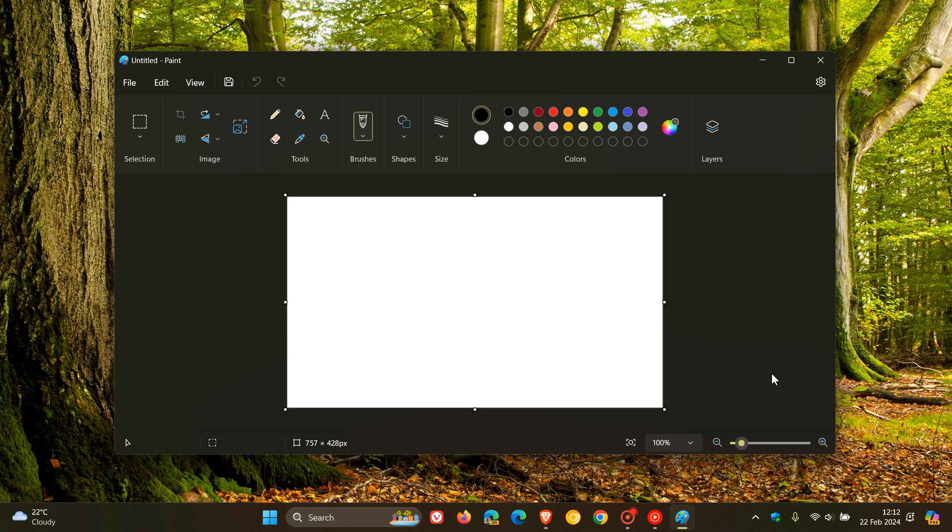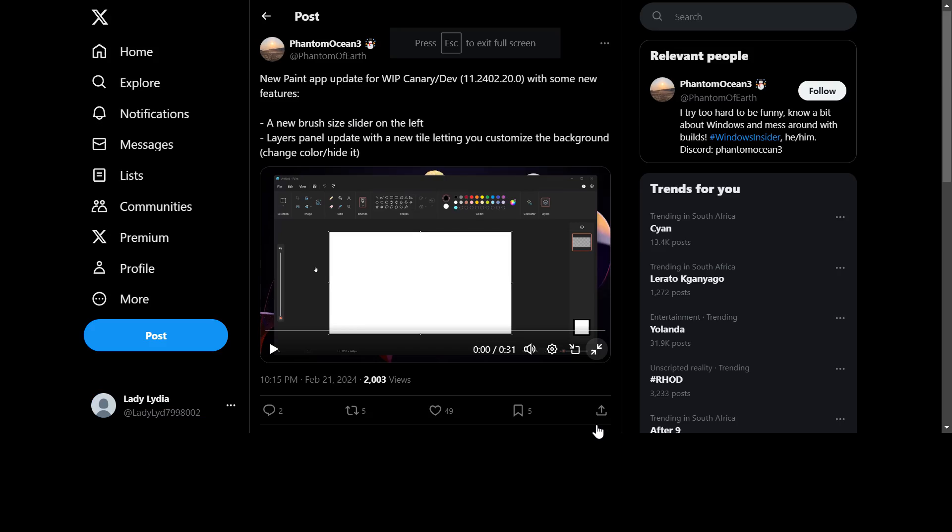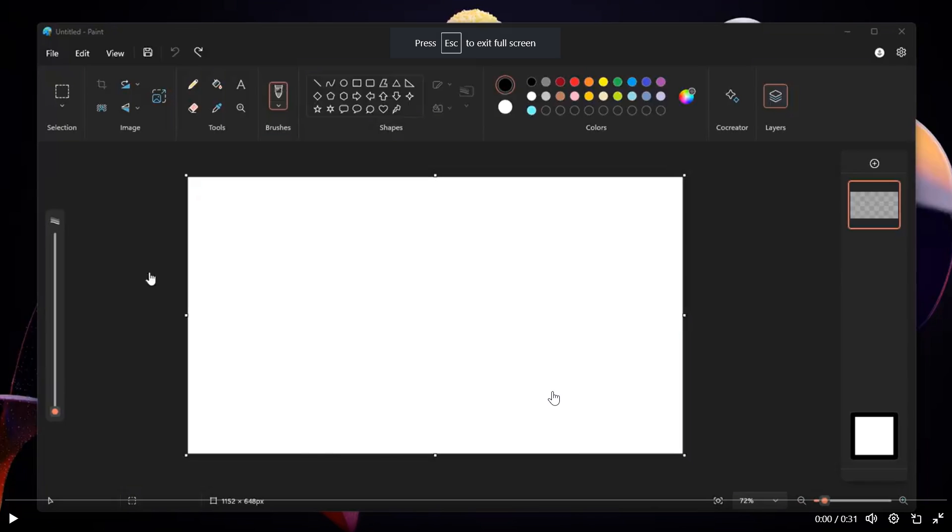Now this has been spotted once again by Phantom of Earth over on X. And if we just head over to a GIF provided, here we can see some interesting new additions.